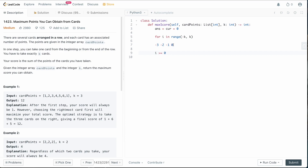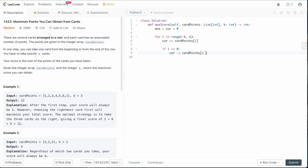Once we start getting to zero, we need to subtract elements — get rid of that first value. So: current += card_points[i], and if i >= 0, current -= card_points[i - k]. At that point we update our solution: answer = max(current, answer). At the end, we simply return our answer.